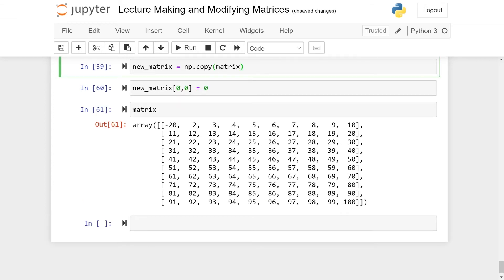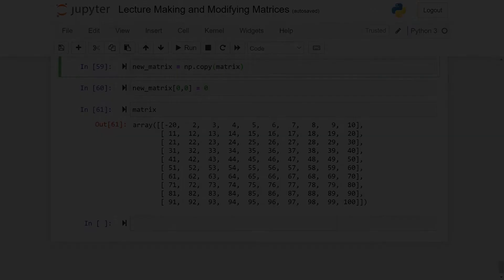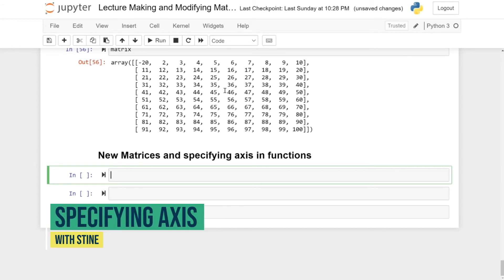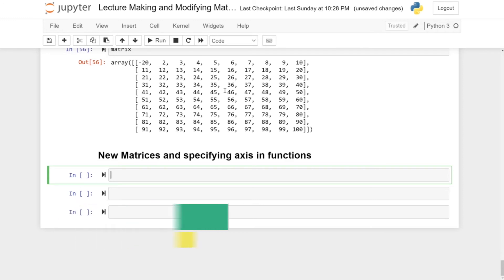In the next video we are going to learn several new ways to create matrices and how to take the max, mean, and so on on a row-wise basis. Welcome back — in this video we are going to learn how to create some special kinds of matrices and how to specify the axis in functions like mean and max.